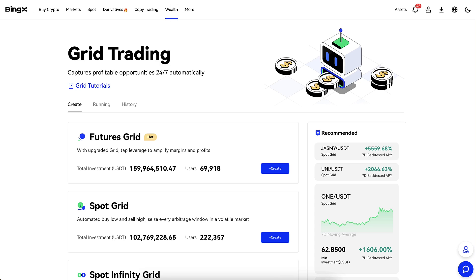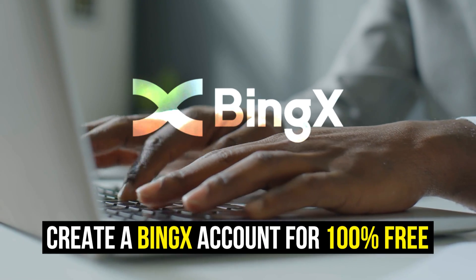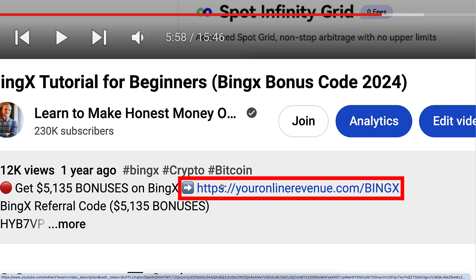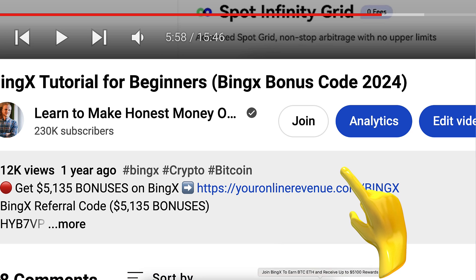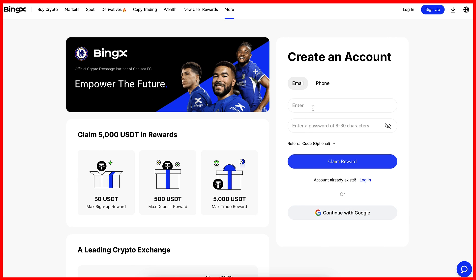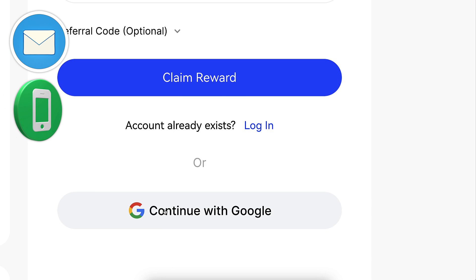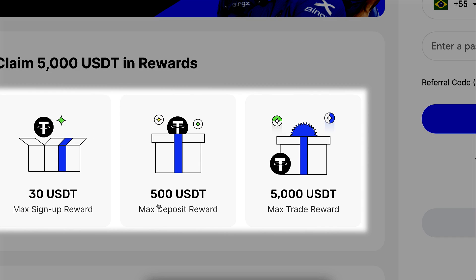When you want to start making money on BingX using any method, you need to create a 100% free account. I will leave you a link in the description right here below the video where you can get up to 5,000 dollars worth of bonuses. After clicking the link, you will land on the BingX registration page where you can create your free account using your email address, phone number, or Google account. All sign-up methods are free and here you can see the details of the welcome bonuses.